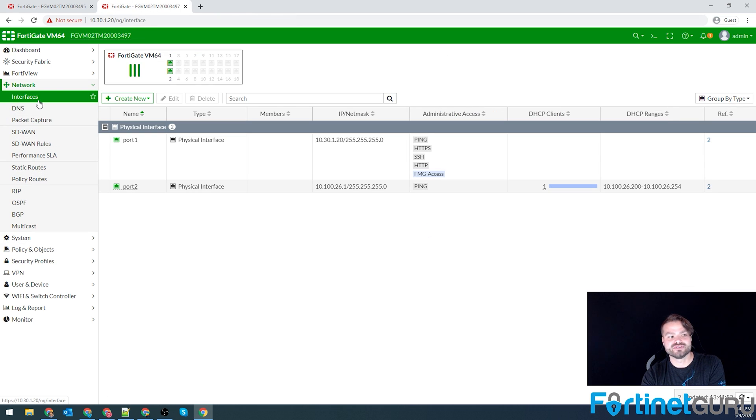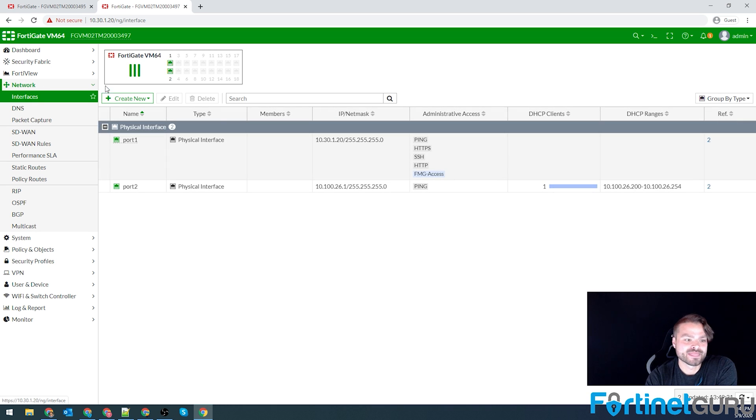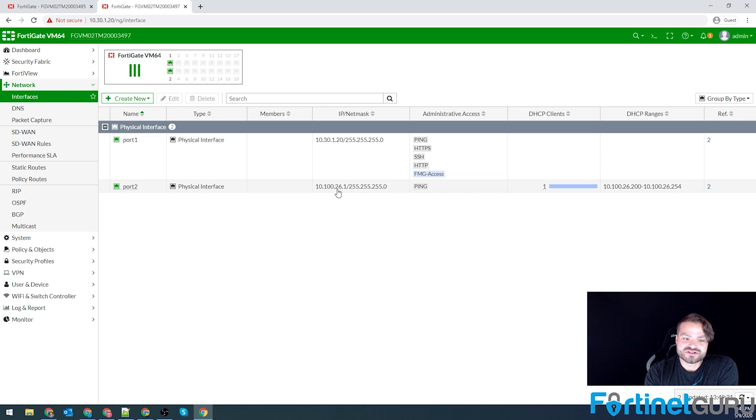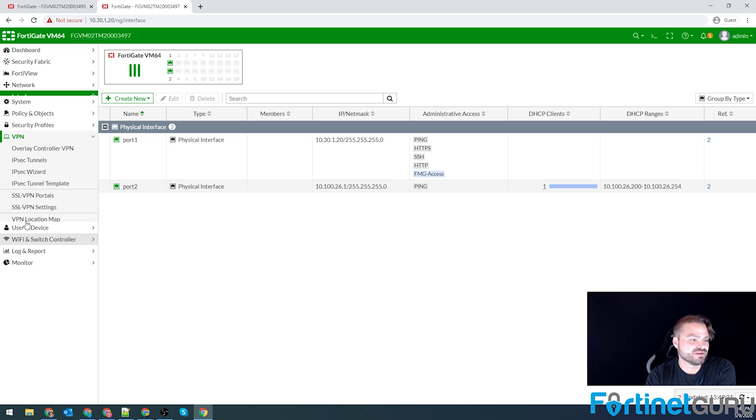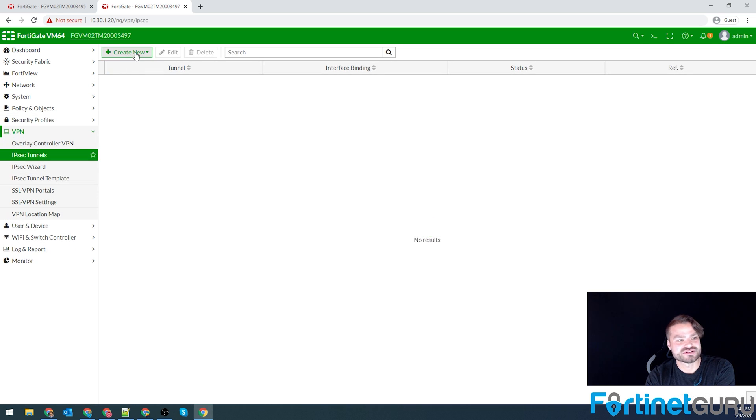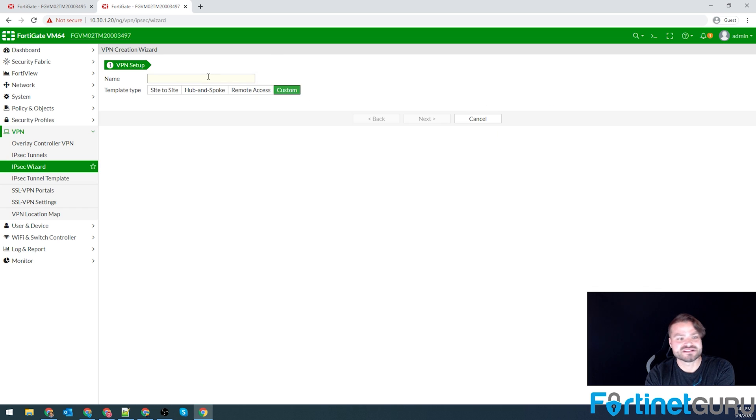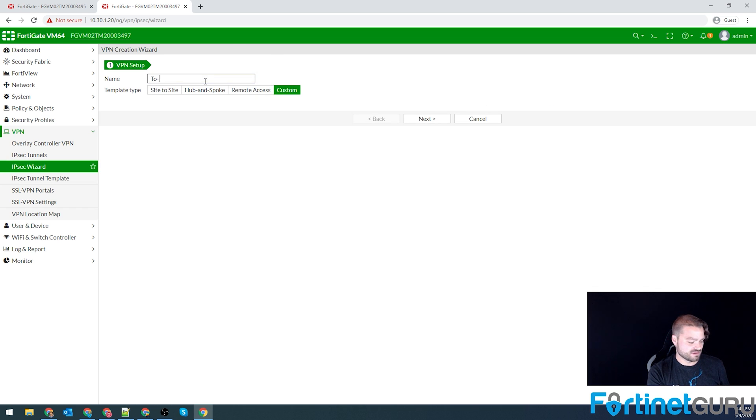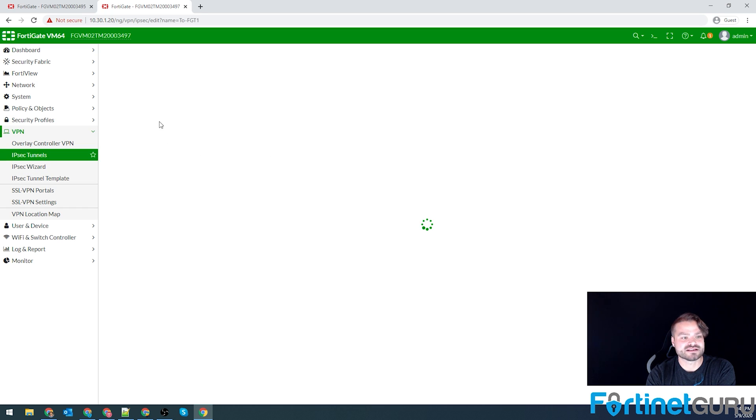So now we need to jump over to FortiGate 2. Our local network is 26.0/24. So VPN, IPSec tunnels, we'll create our new tunnel. And we're basically going to do the same thing. On this side to FortiGate 1. It's going to be our tunnel name. Click Next.